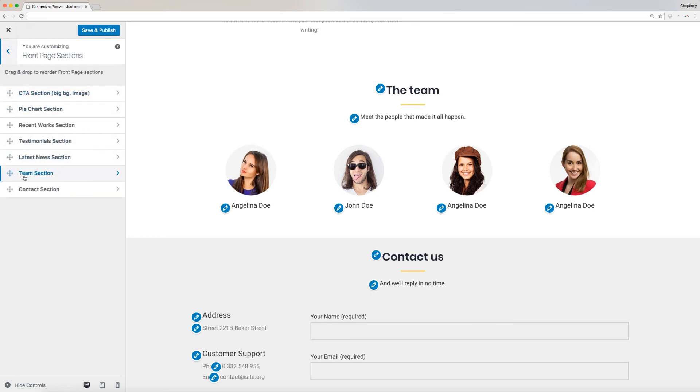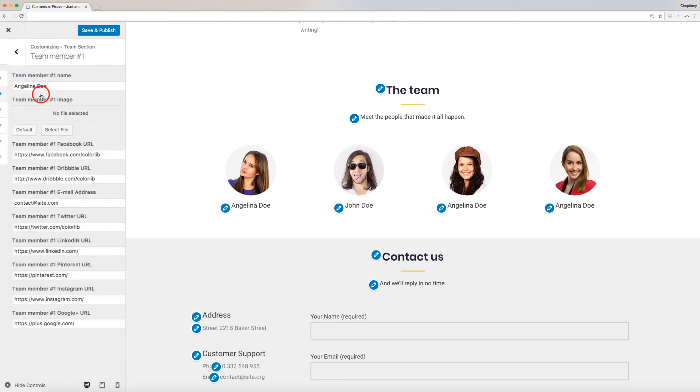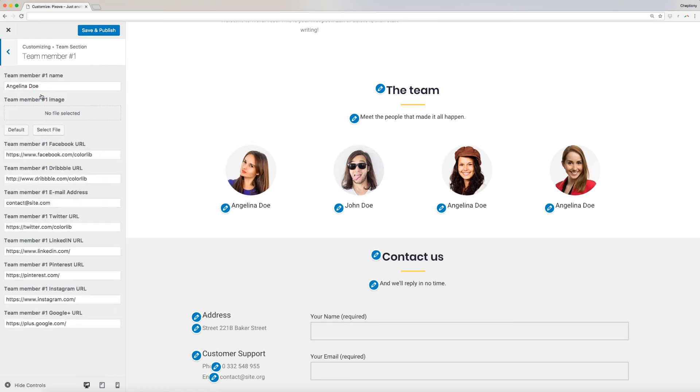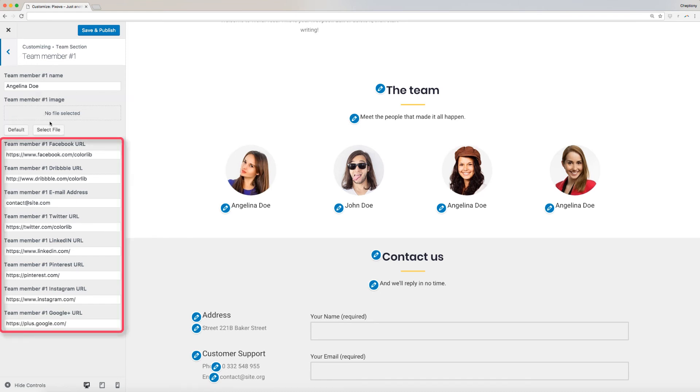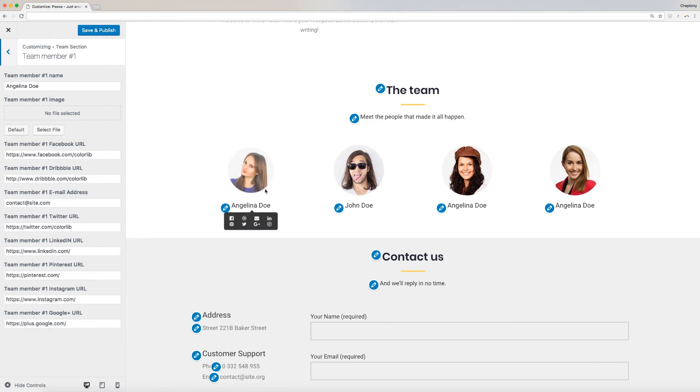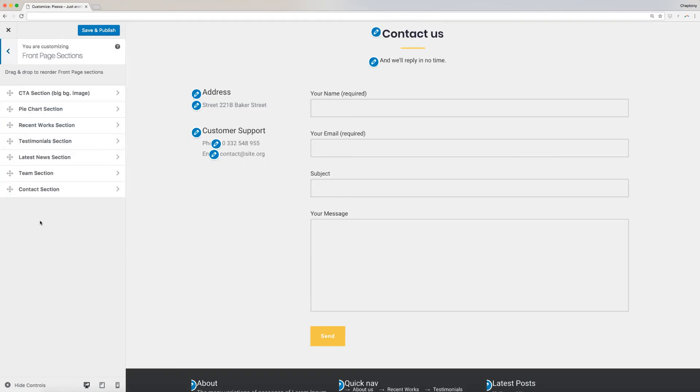Add names and pictures of people who have worked for you on the team member section. To do this, click on team section and click team member. On the new page, enter team member name, image, and their social media URL. You can enter up to seven different links on the boxes provided here. This will be visible when you hover your mouse on the team member on the site. Click on the back arrow when done.